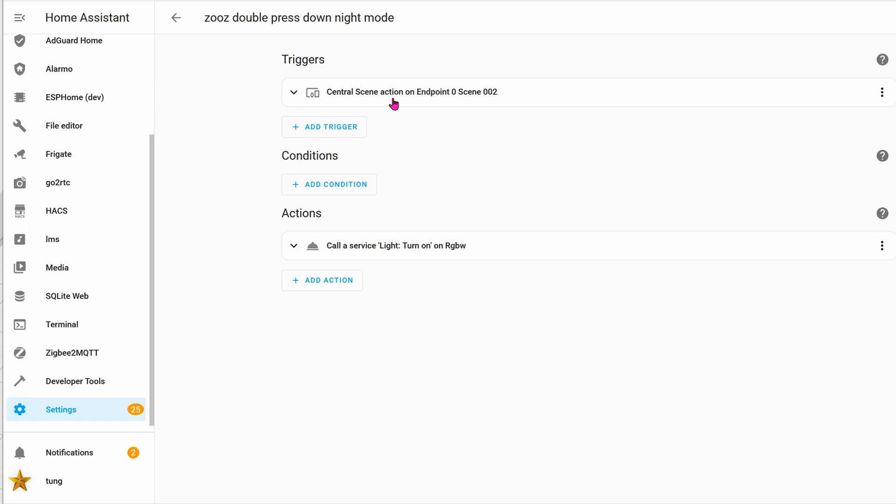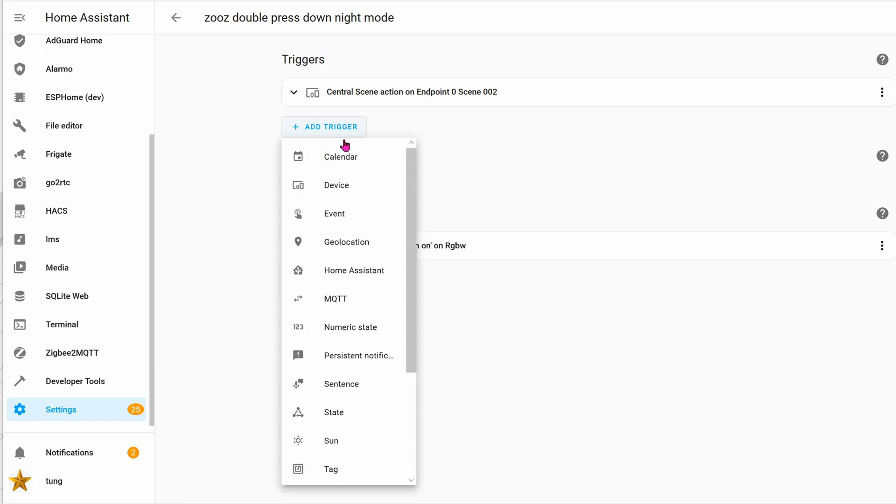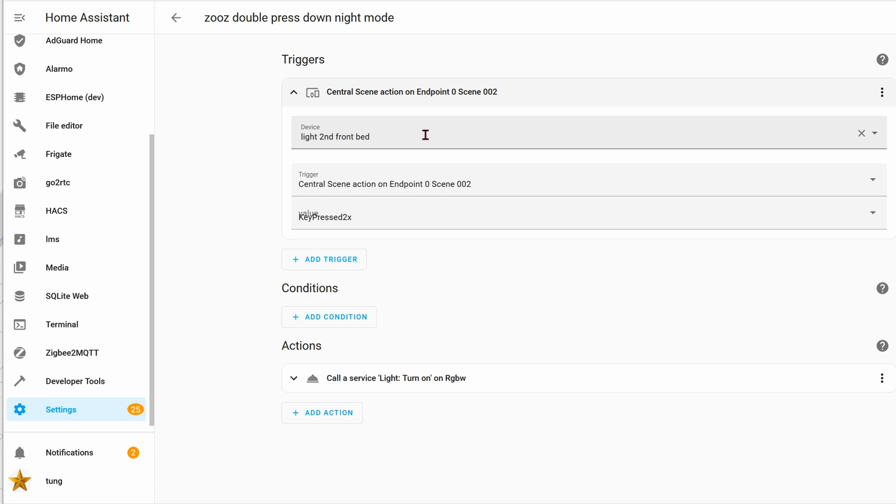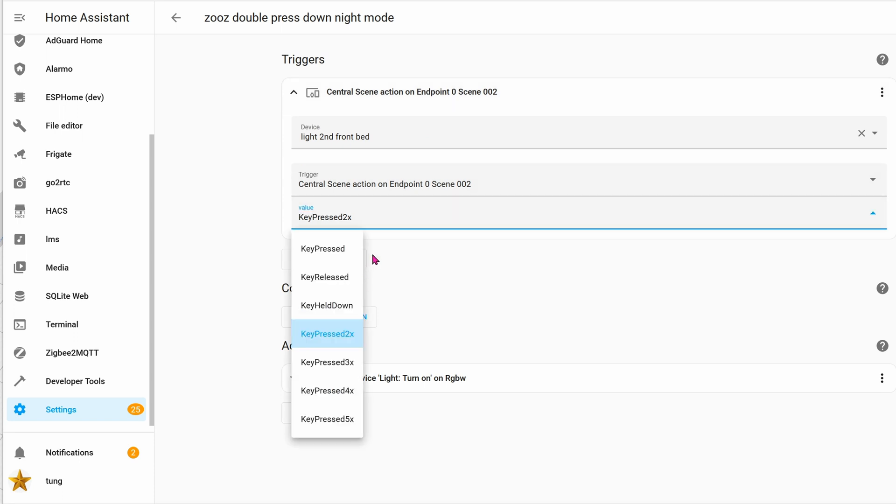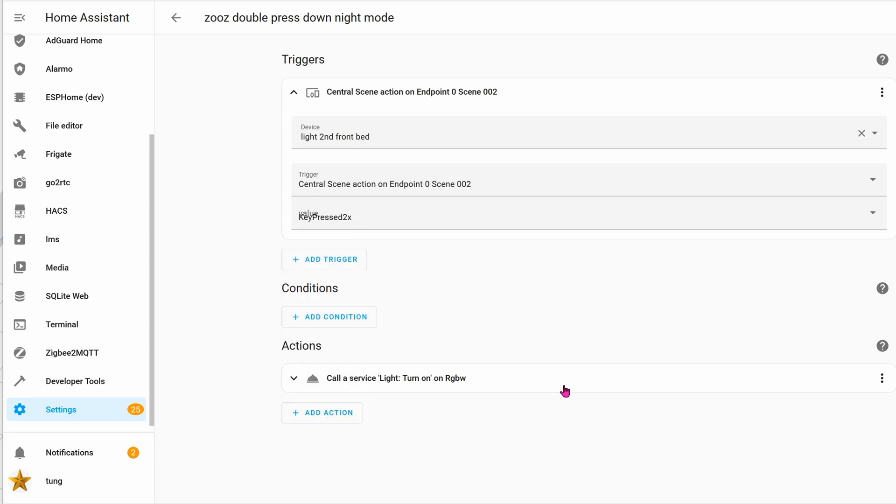Let's take a look at an example for double press down to turn it into night mode. Same thing—you're going to add a new automation. This time you're going to add trigger. The trigger will be device, which for me is still the same, light second front bed. The device trigger will be scene 002—that's for the down button. The value press will be twice, which is pressing the down button twice.